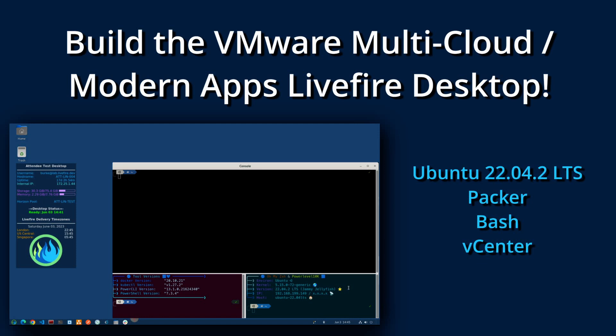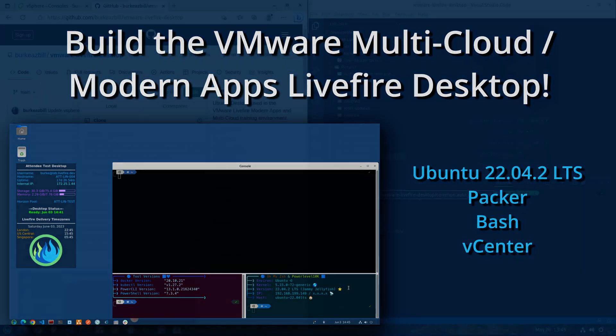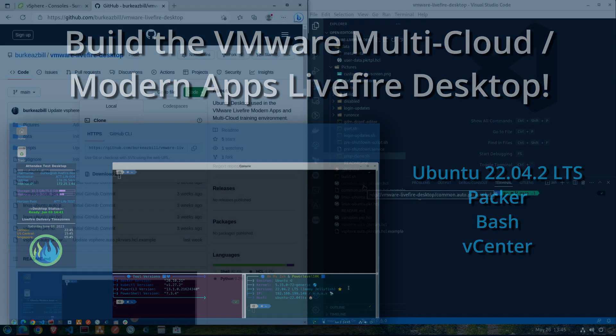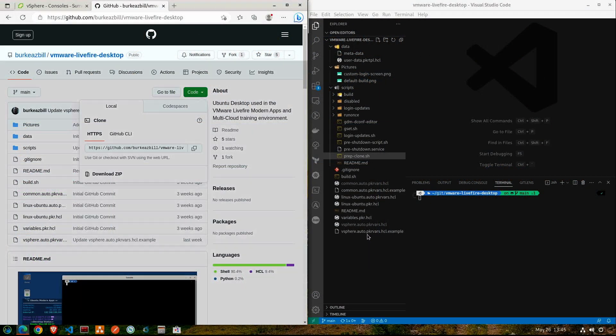Hey there, welcome back to Dimension Quest. In my previous video, I provided a look into the Ubuntu Linux desktop that I provide for attendees to use during the modern applications and multi-cloud Live Fire enablement offered to VMware partners and employees. This video steps through the build process for that desktop that was used in the last video.